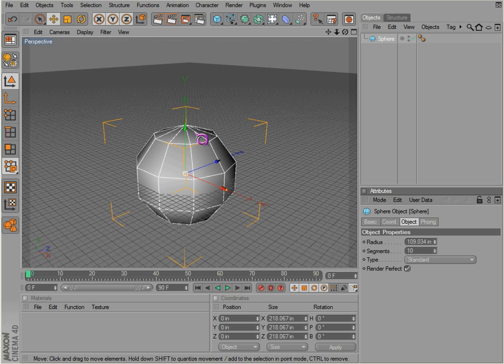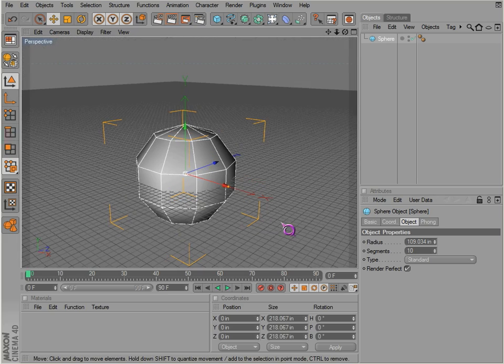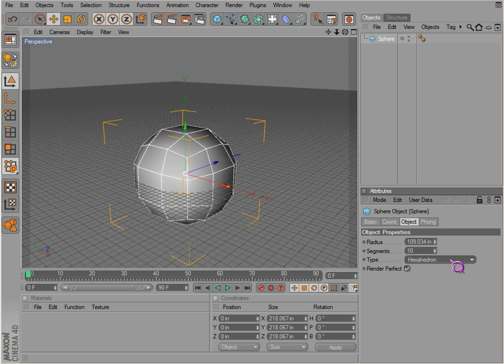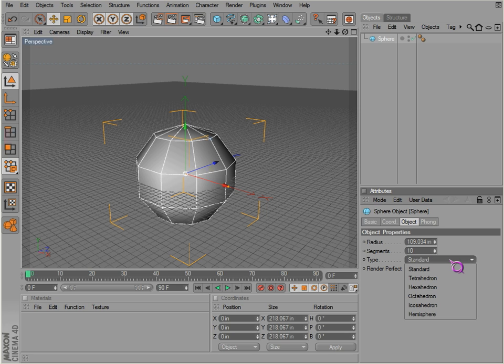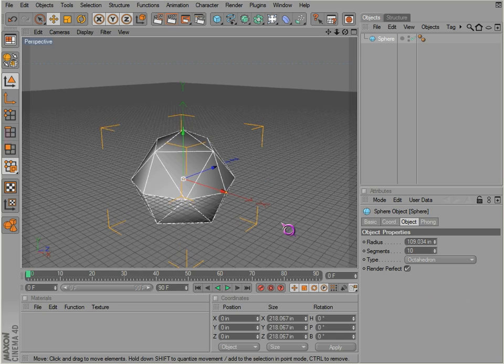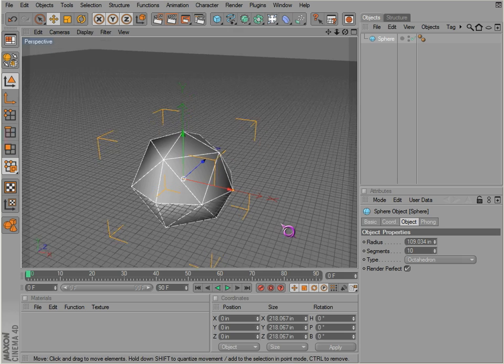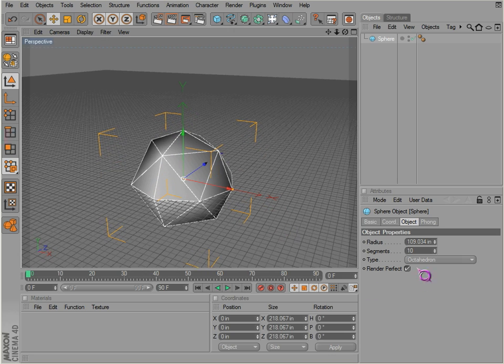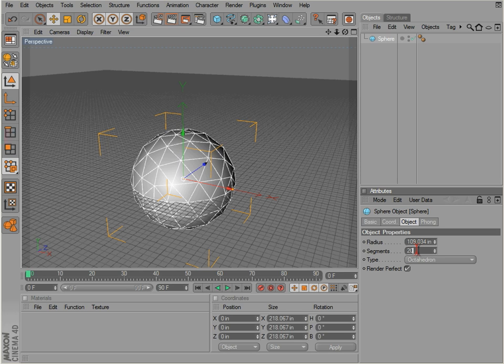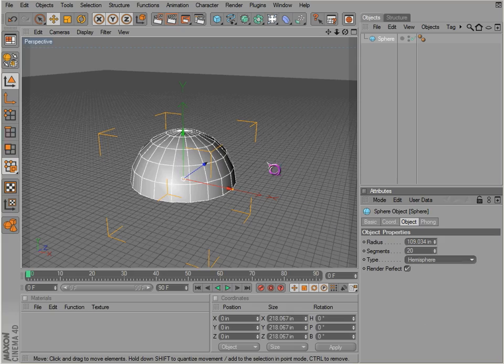We can also change the type. So if we don't like all those points at the top there, we can change this. We can use the scroll wheel just the same, or we can click and drag and see what we have. Octahedron, so we get a different result here, just different methods of having the sphere. And you'll notice that the segments stay the same even though we change them here because it doesn't quite work the same way.